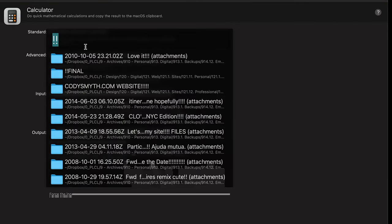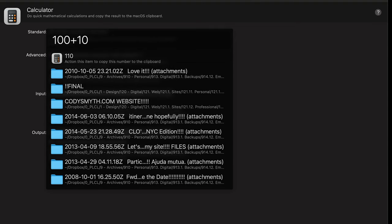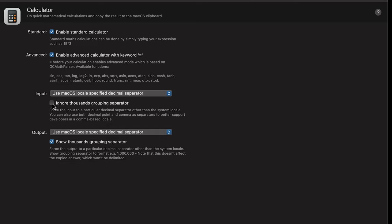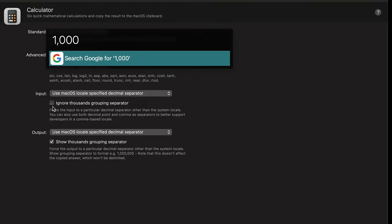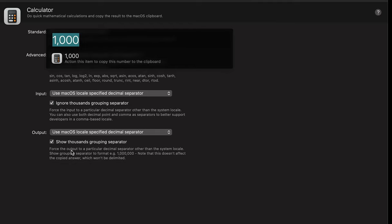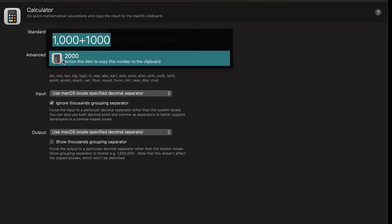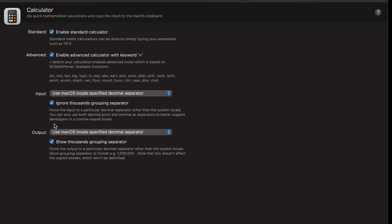Calculator — Alfred has a built-in calculator. So you can do 100 plus 10 and it's going to show the results. You can also have these options: you don't have to have the comma. So if I do 1,000, it doesn't view it as a number, but if I ignore the thousands grouping separator, then it will recognize it as a number. And then output — you can change the options there too. So if I do 1,000 plus 1,000, it's going to be 2,000, but I can have the comma removed if I don't want it there.